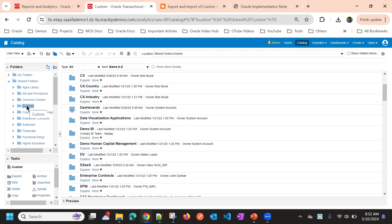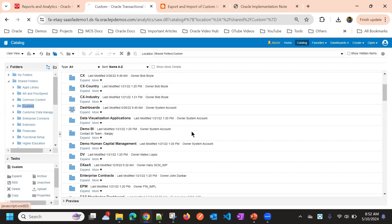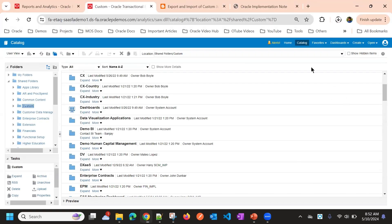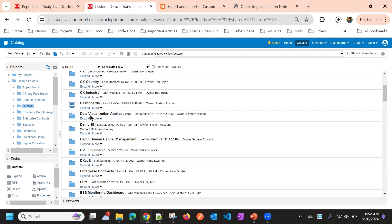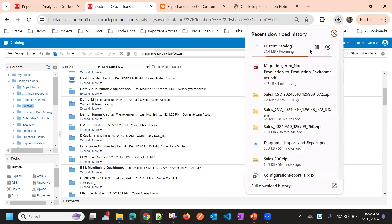If you want to migrate, you can export the file. You can archive the folder using this archive option — it keeps all the timestamp information. Click OK and a catalog file will be generated. This file will contain all the content within the custom folder: subfolders, reports, data models, templates — everything will be copied into this file.